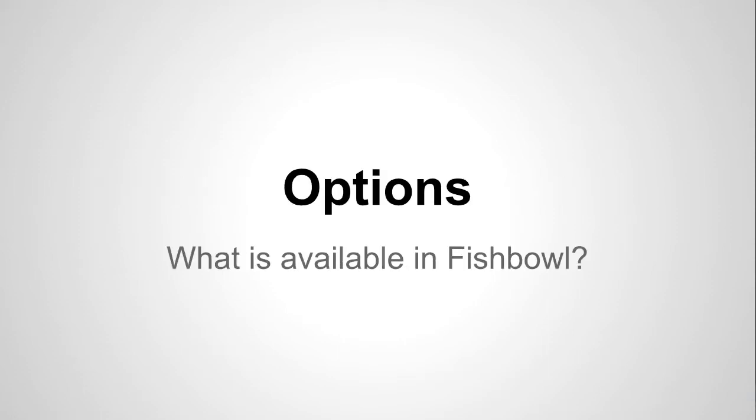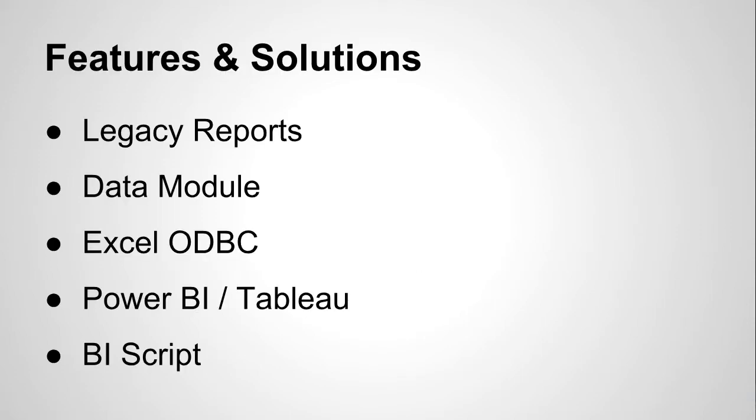So what options actually do we have available in Fishbowl? A lot of companies are going to be asking about this. Some of them, some of the oldest customers I've been working with have been on Fishbowl for about eight years or more. And then maybe this conversation is best for customers who are new to Fishbowl or interested in looking at Fishbowl from a strategic point of view. Is this going to be the right fit for my company?